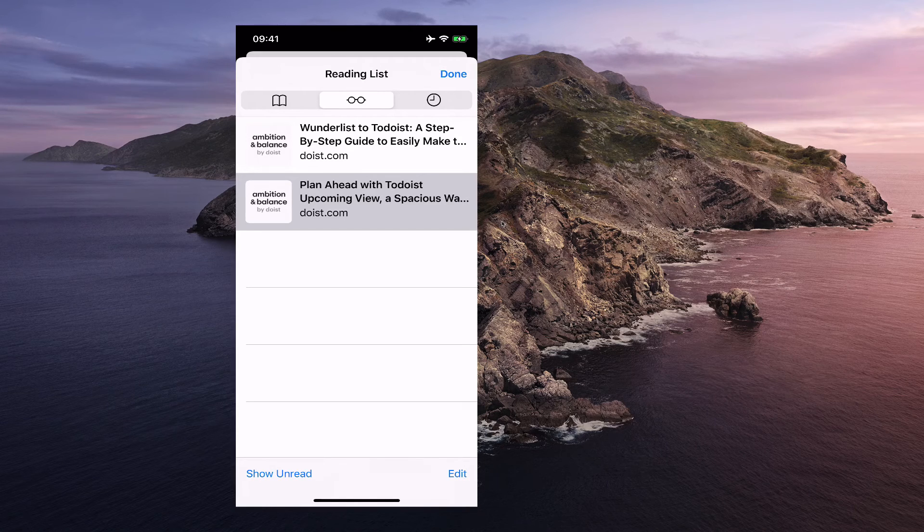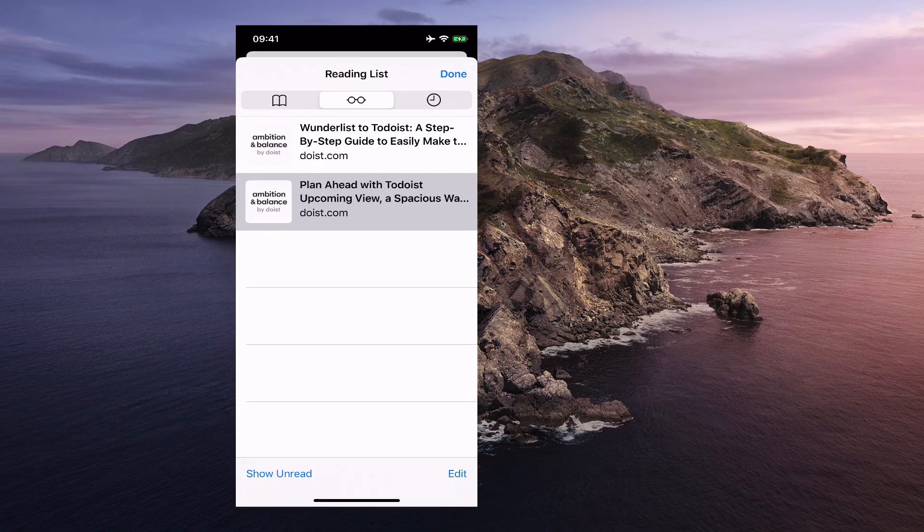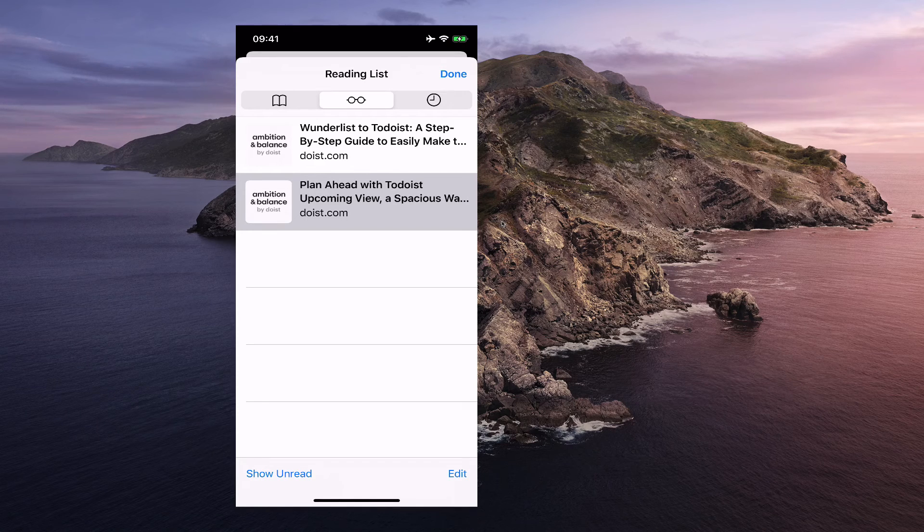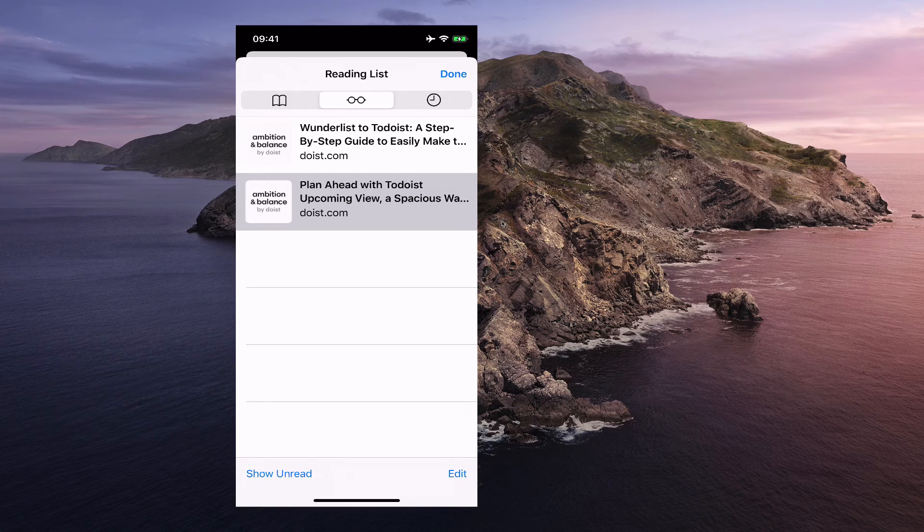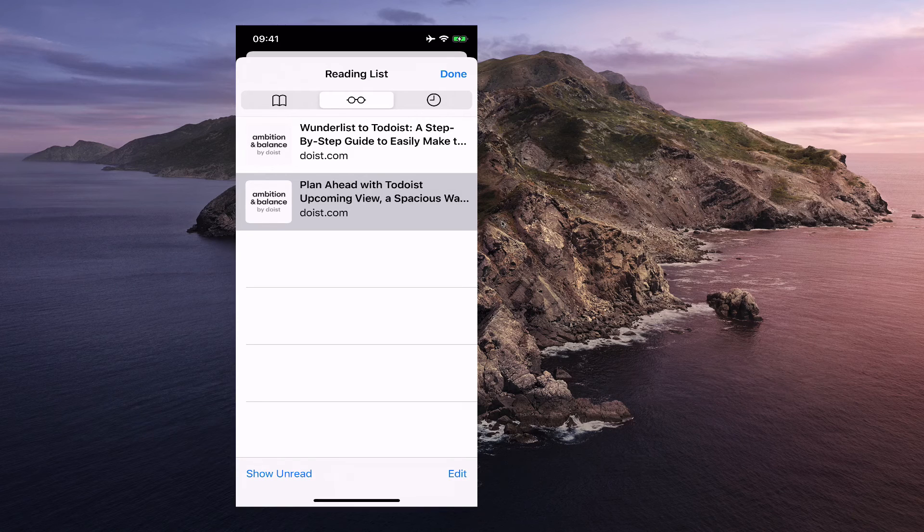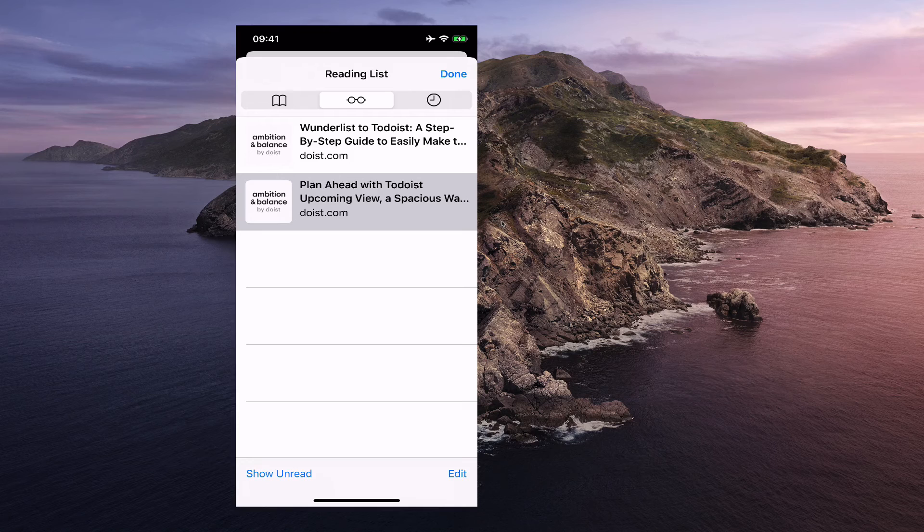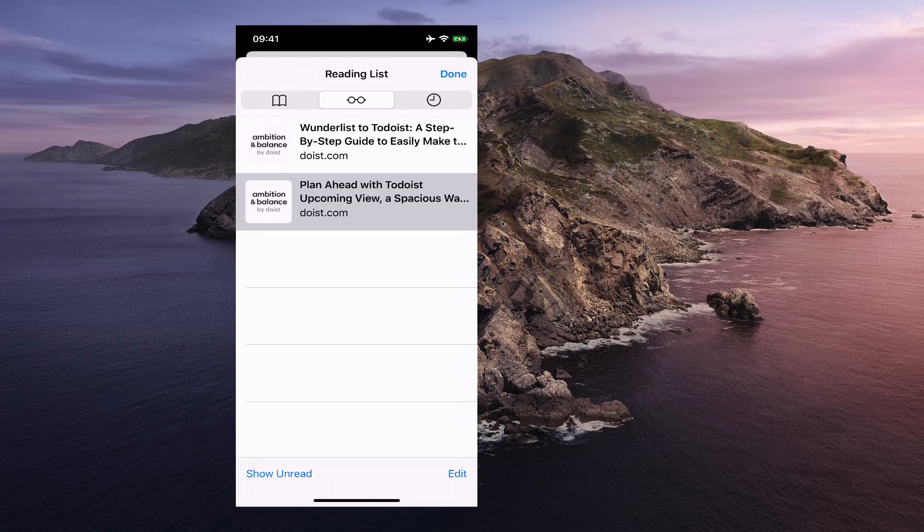Just a quick tip for you using Safari. Something that I wasn't expecting to bring into an Apple productivity series but it is productivity because you can use this to help save yourself a lot of time for reading later.